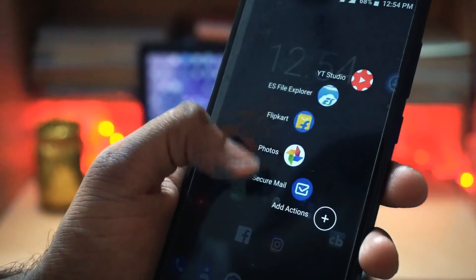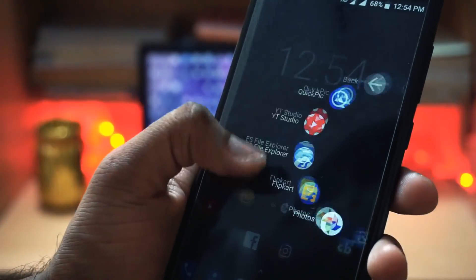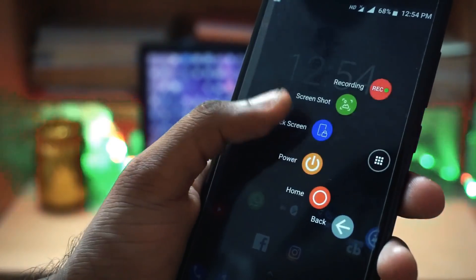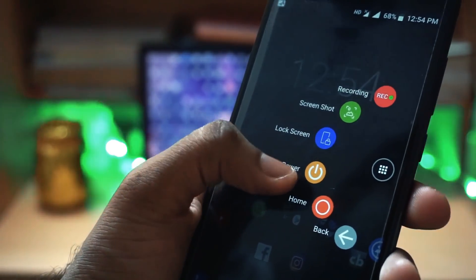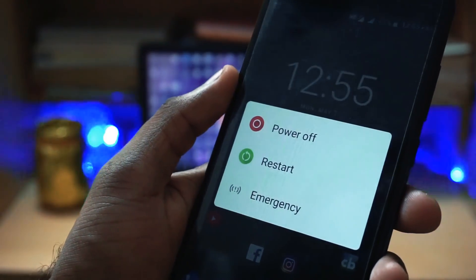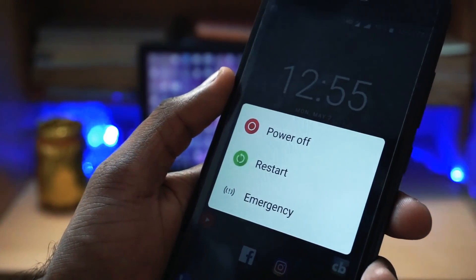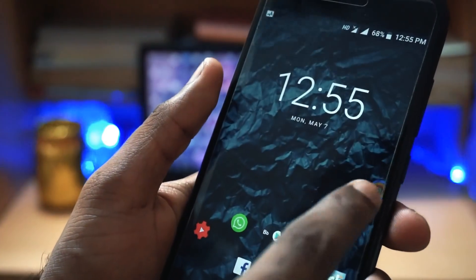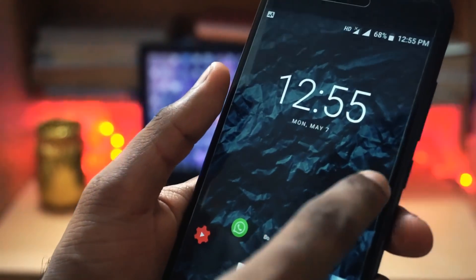Hello friends, this is Manu Raj here from Gadgetgata. Today I am here to show you how to get the smart touch feature in any of your Android phones. So without further wasting any more time, let's get started.